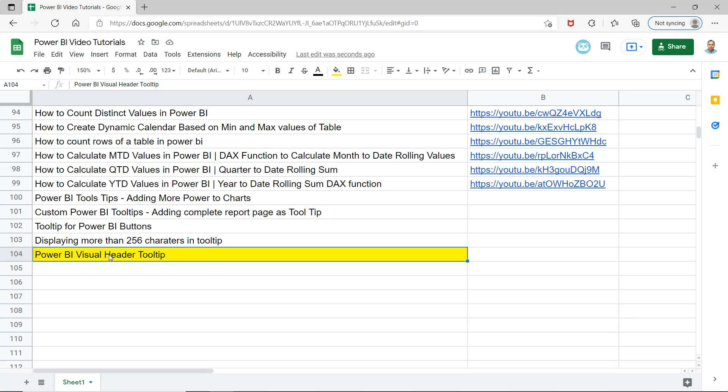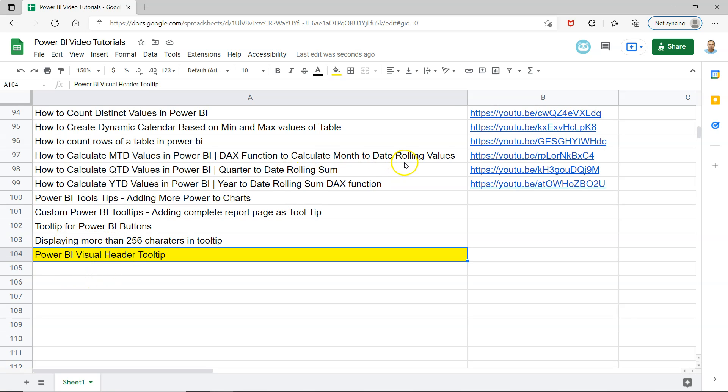I will show you an example and you will be able to get it very easily. Before I move into configuration, quick information: this sheet link is present in the description so you can quickly search the Power BI videos I have posted so far, like 103 videos, and jump directly to the video based on the link given here.